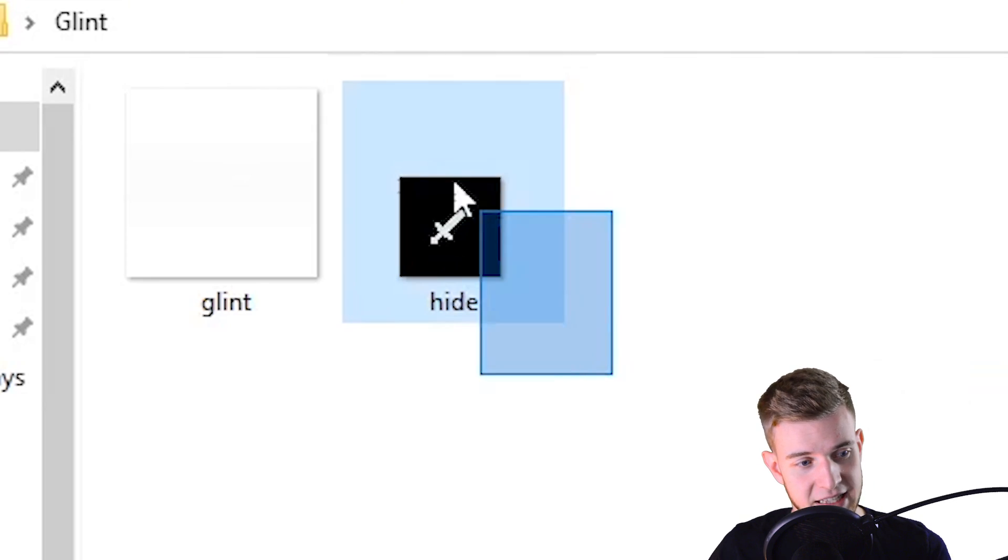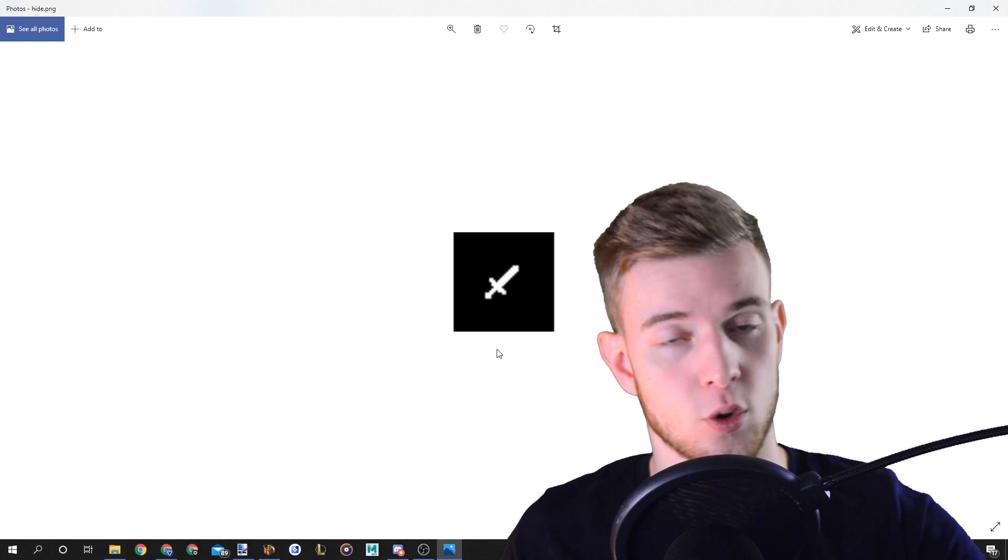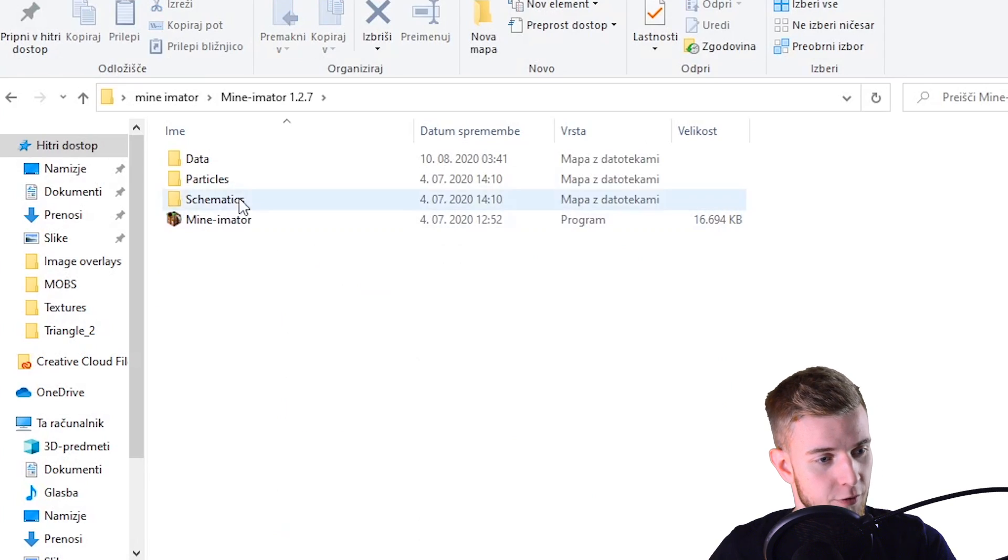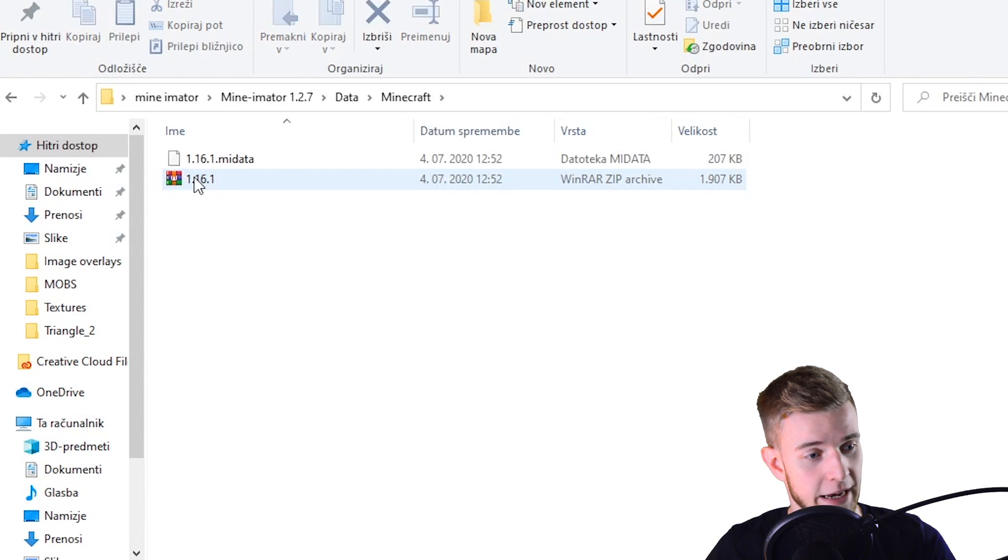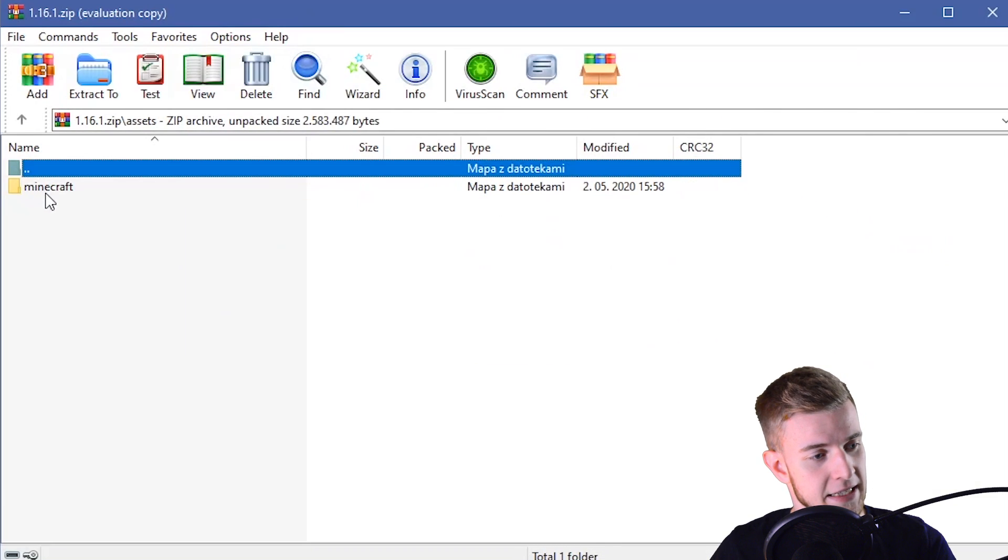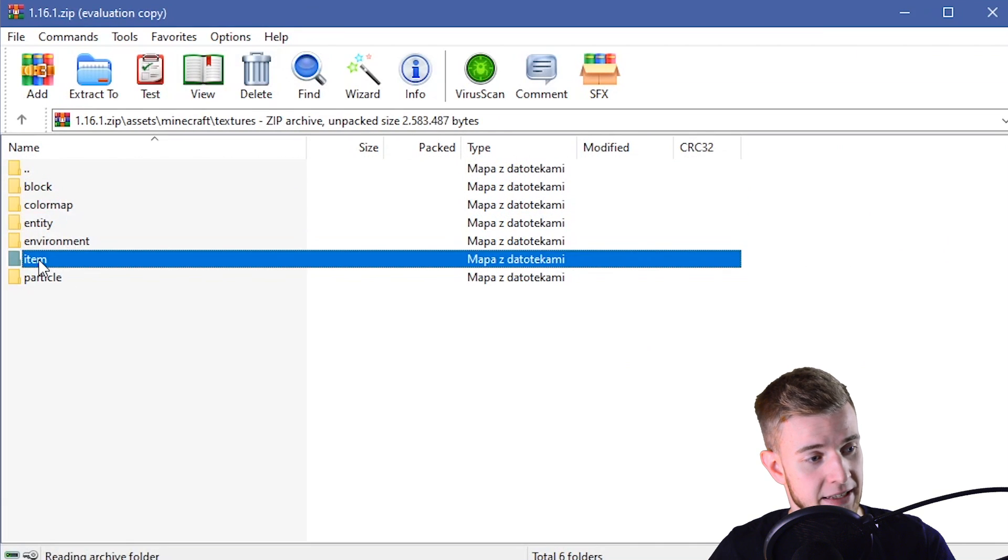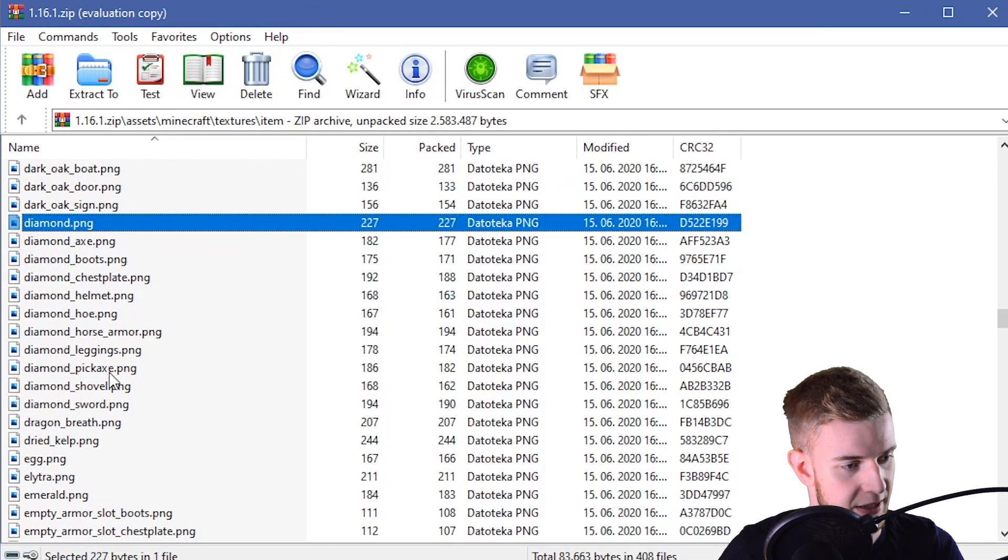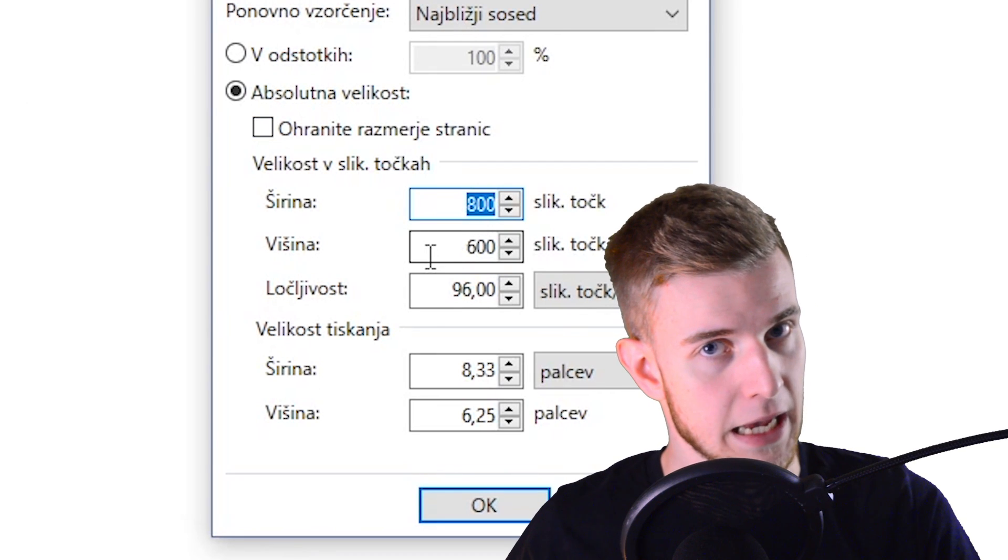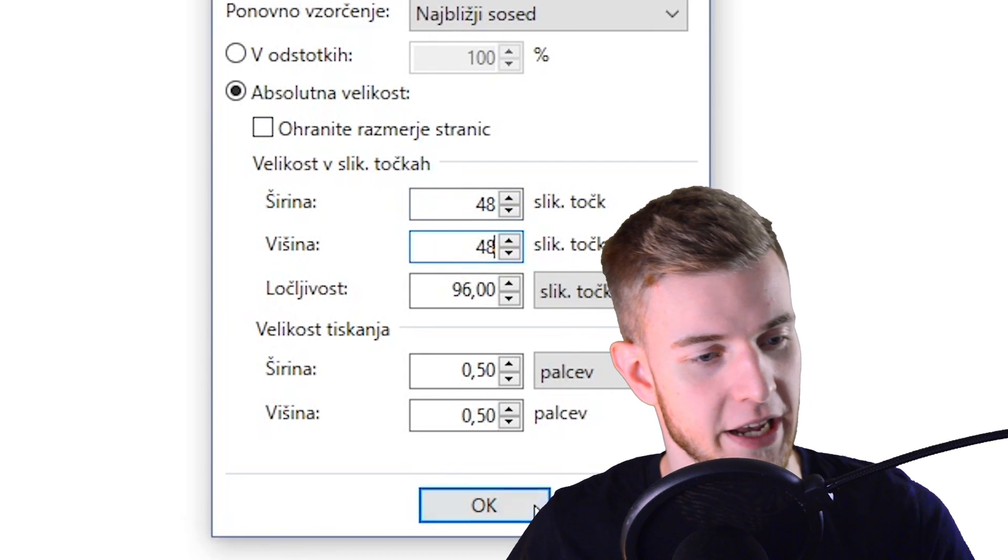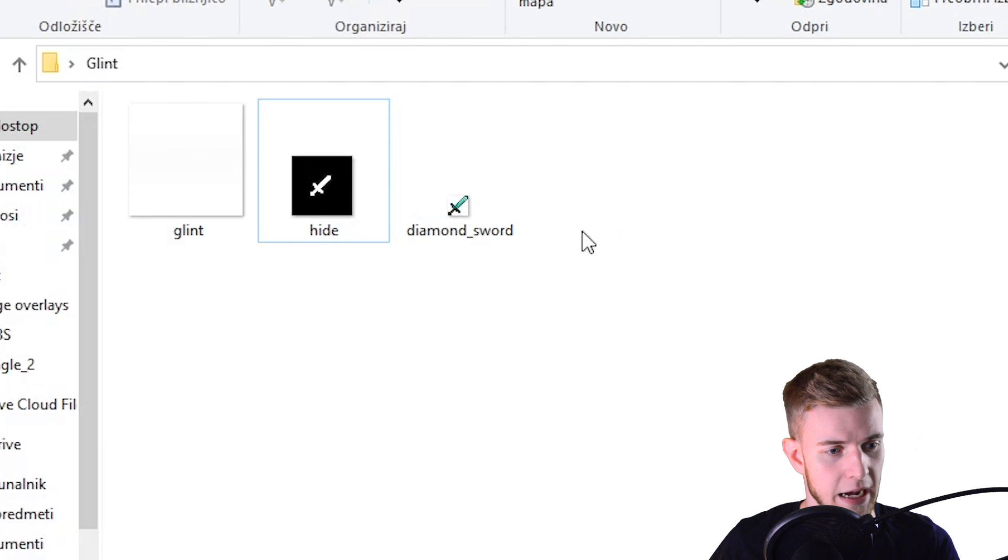The second one is this, it's a black surface with a sword shaped hole in it. Let's get ourselves a sword texture. Open up your Mine-imator folder, go to data, minecraft and open up the zip file. Now in here you go to assets, minecraft, textures, item and let's just search for diamond sword. There we go. I'm gonna make my image size 48 by 48, so it's easier to hide the edges of the glint.